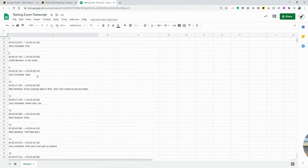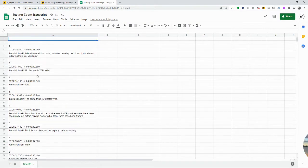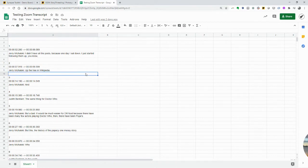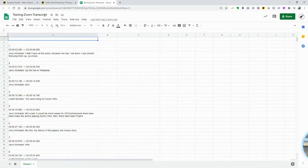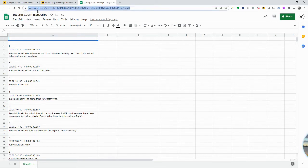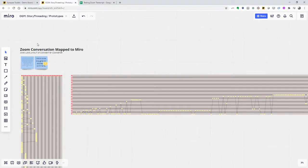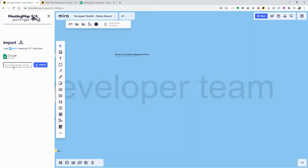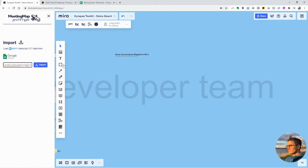You basically take the transcript doc, copy all, and paste it into the upper left. Then you make this doc shareable, copy the URL, and paste it in here. Then you're going to hit import.